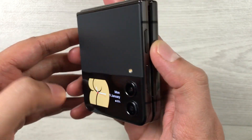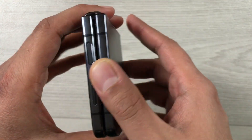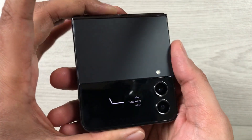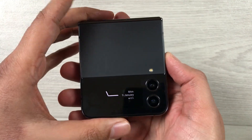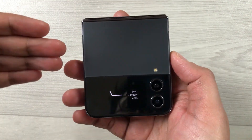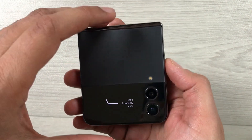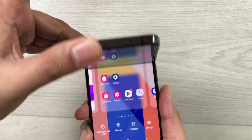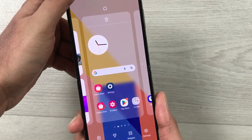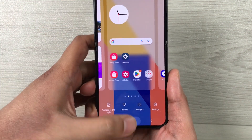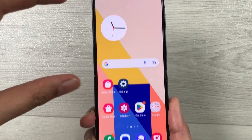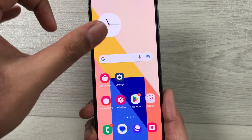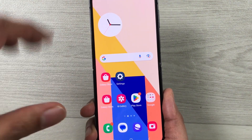Hello guys, I hope you are doing really well. Today I have with me the new Samsung Galaxy Z Flip 4 mobile phone, and in this video I will show you how to hide the contact numbers in calls. So for example, when someone calls you, you can only see their name but the number is hidden.